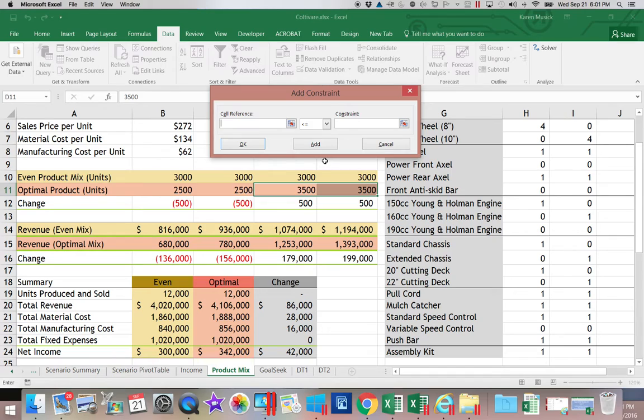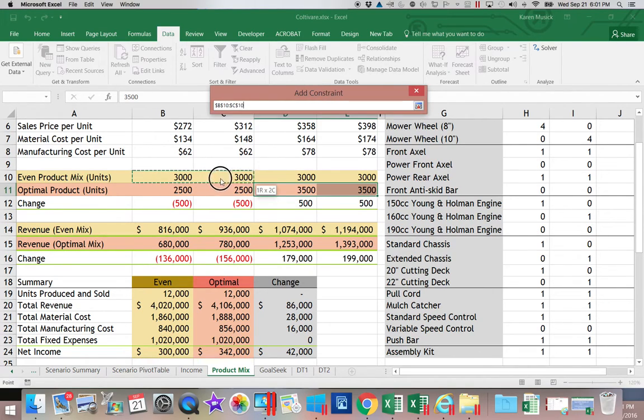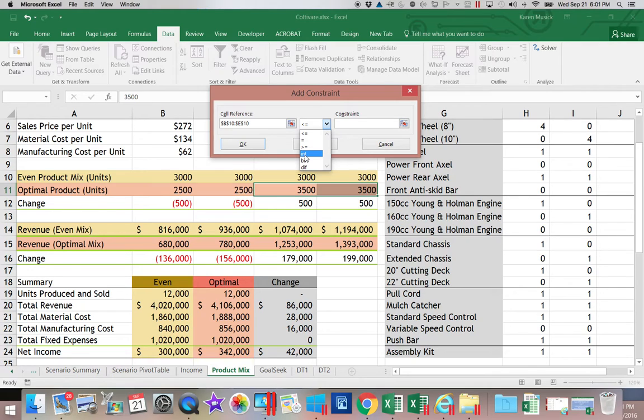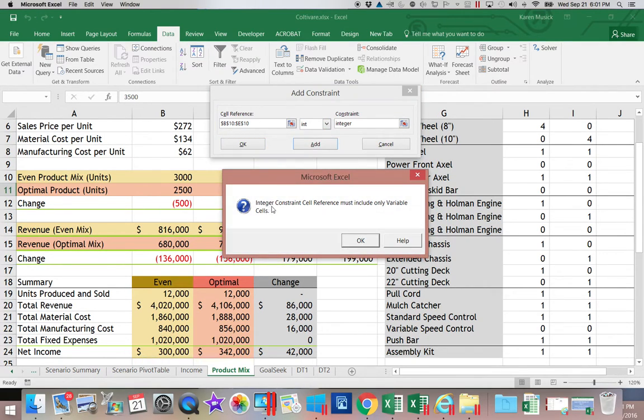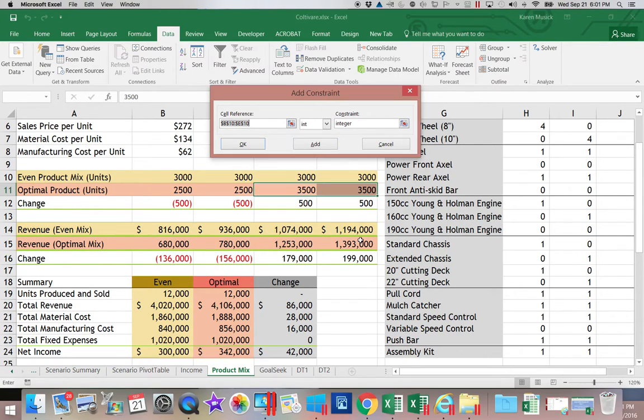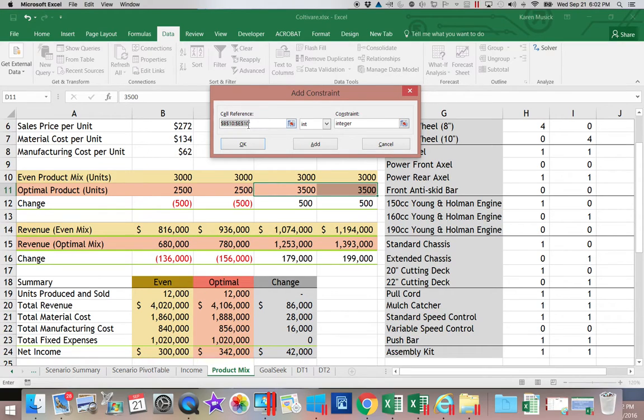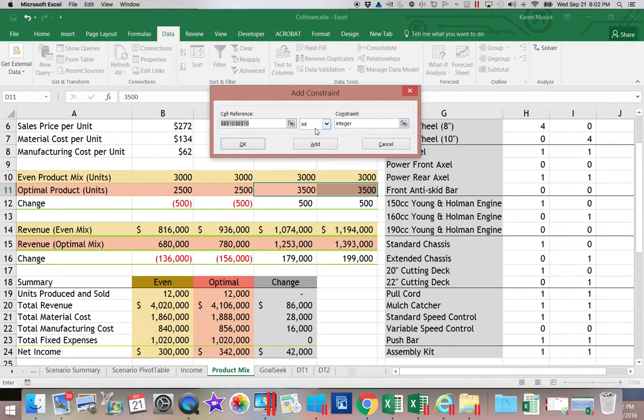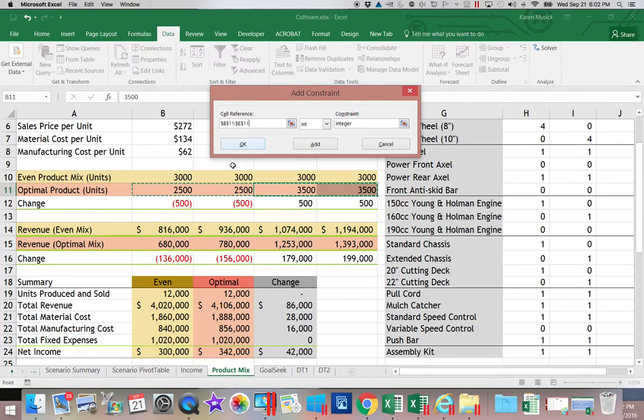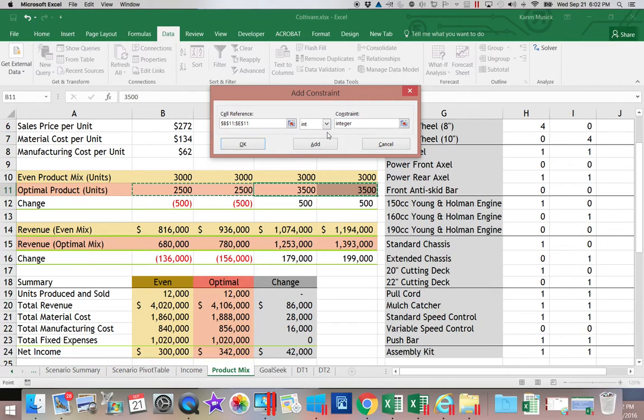Now, here's another thing I'm going to show you. So if I selected a range of cells and I said they have to be an INT, which is an integer, when I try to add that, I'm going to get an error message that says integer constraints can only be on the variable cells, which are our changing cells. So if on an assignment, this is the range you were given and you get that error message, then you should take a look back at what you set for your changing cells. So we're going to change this range to B11 through E11, which was our changing cells. We're going to say they have to be integers.